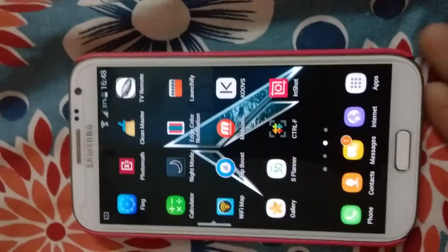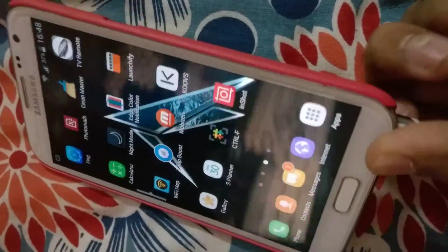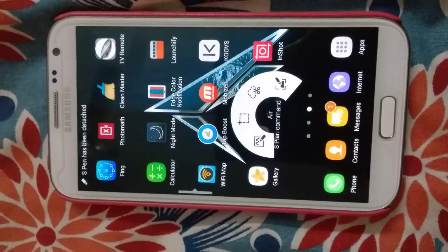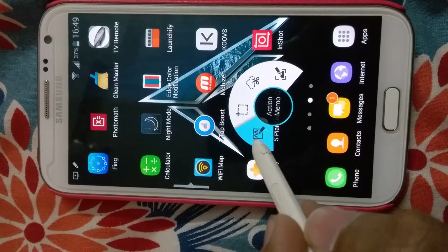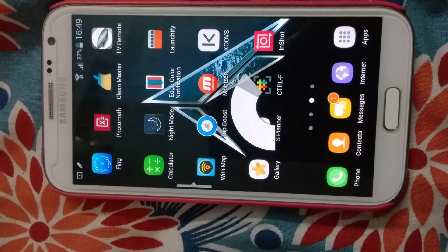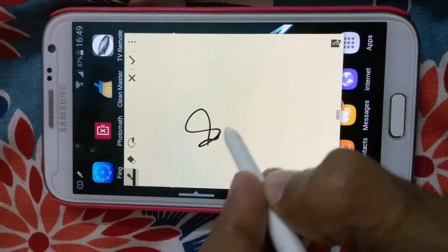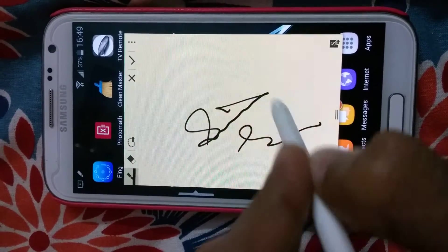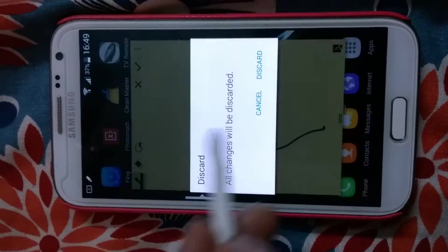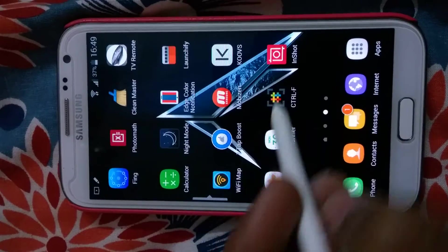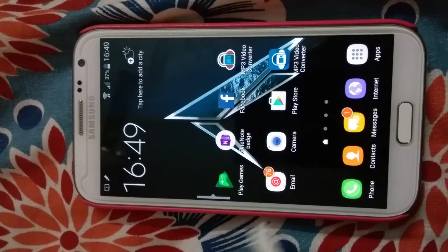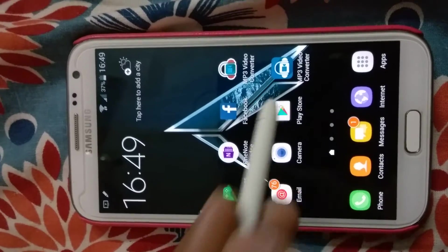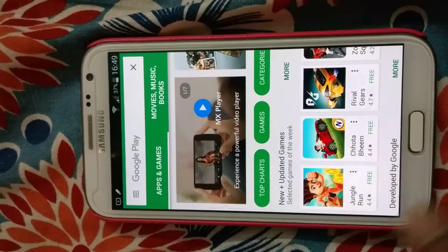We can use the S Pen — it has the S Pen. It's working right, not a problem. It's working fine. There's no fault in this.